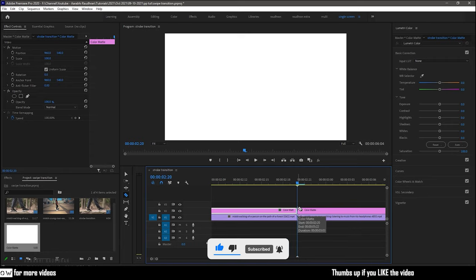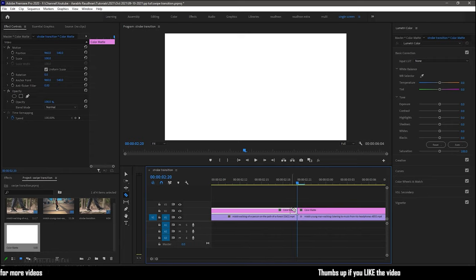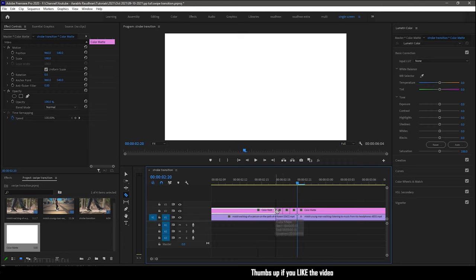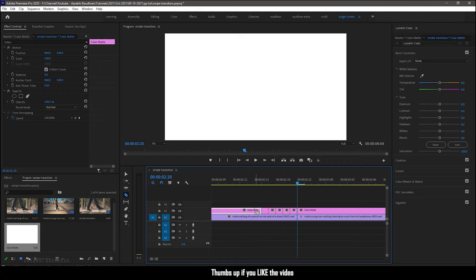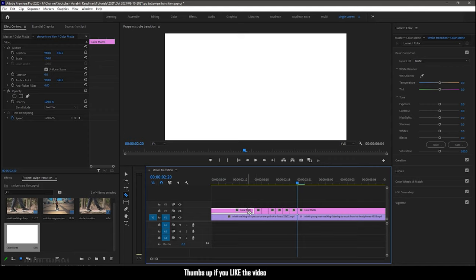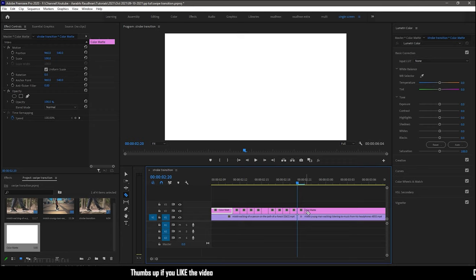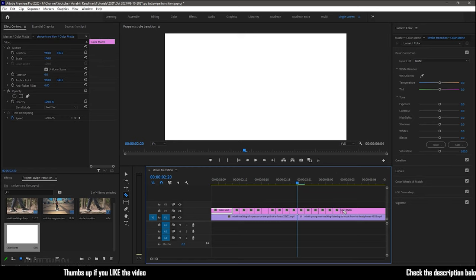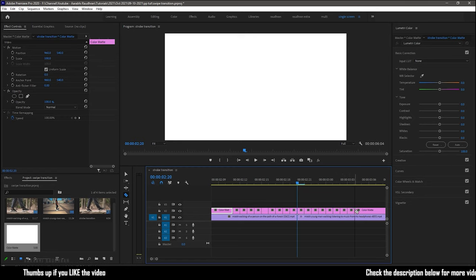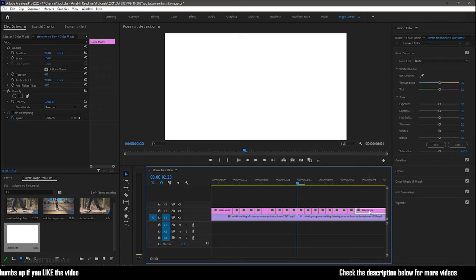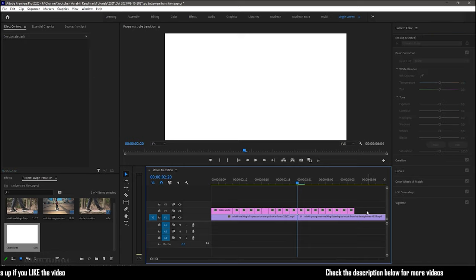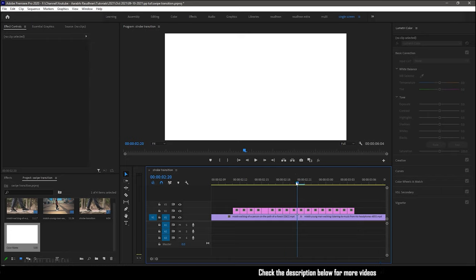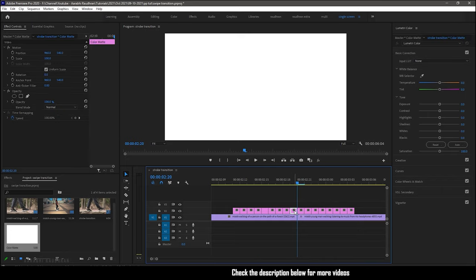And cut the color matte for every one frame. Delete the unwanted portions and also delete the alternate frame of the white color matte.